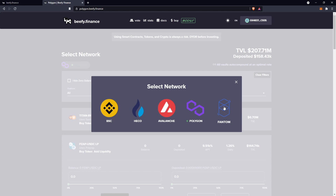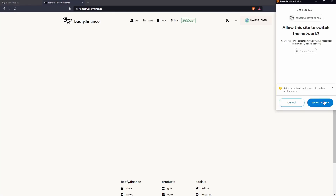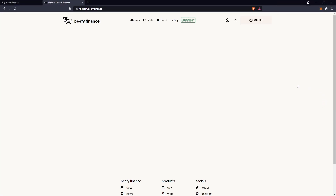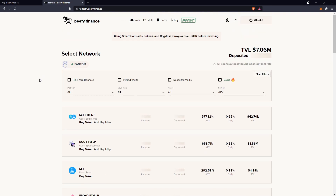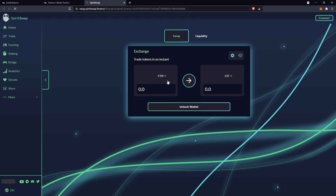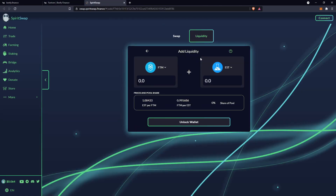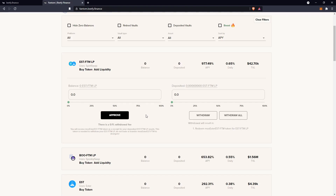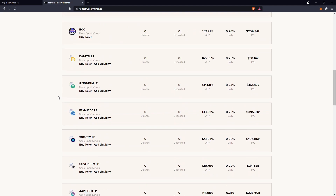I'll quickly go over Fantom. When you load it up you can just switch network. Most of these have the same functionality — LP tokens use Spirit Swap, so go buy token, swap 50% of what you want to the other one, close it, add liquidity, 50% of both, get your LP token, go approve and deposit all. That's basically the same for everything else on there.